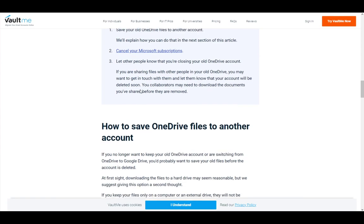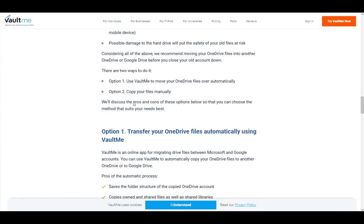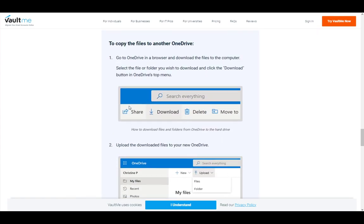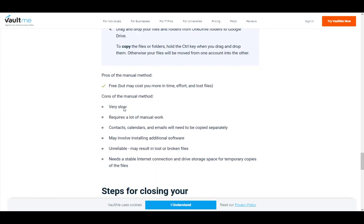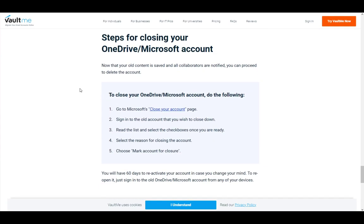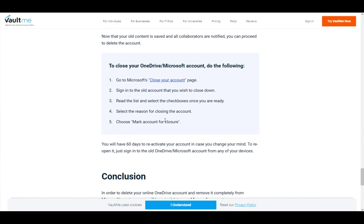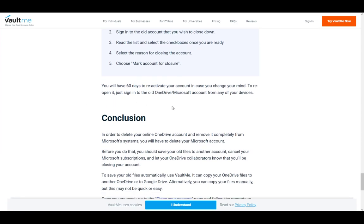To delete your account, to close your Microsoft account, go to Microsoft's close your account page, sign in to the account that you wish to close down, read the list and select the checkboxes once you're ready, select the reason for closing the account and then choose mark account for closure. Then within 60 days, if you do not reactivate your account, your account will be permanently deleted.